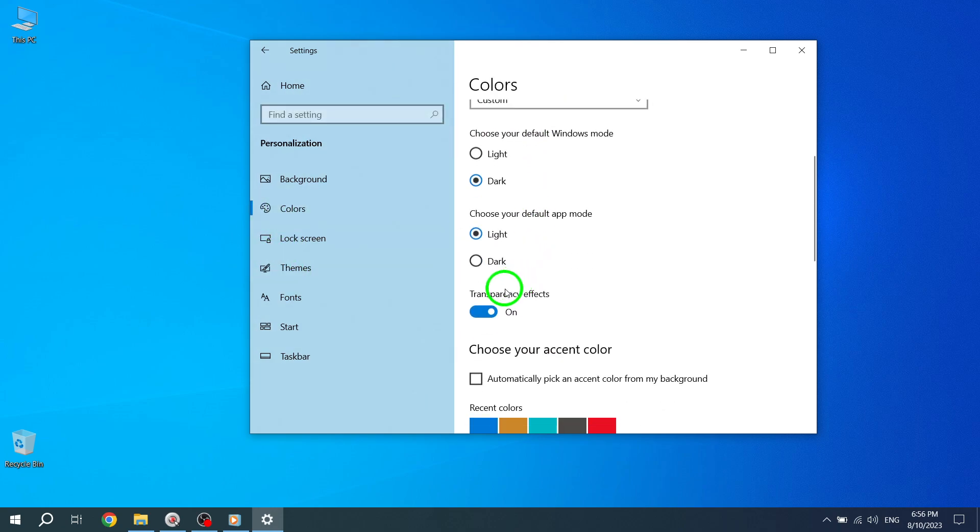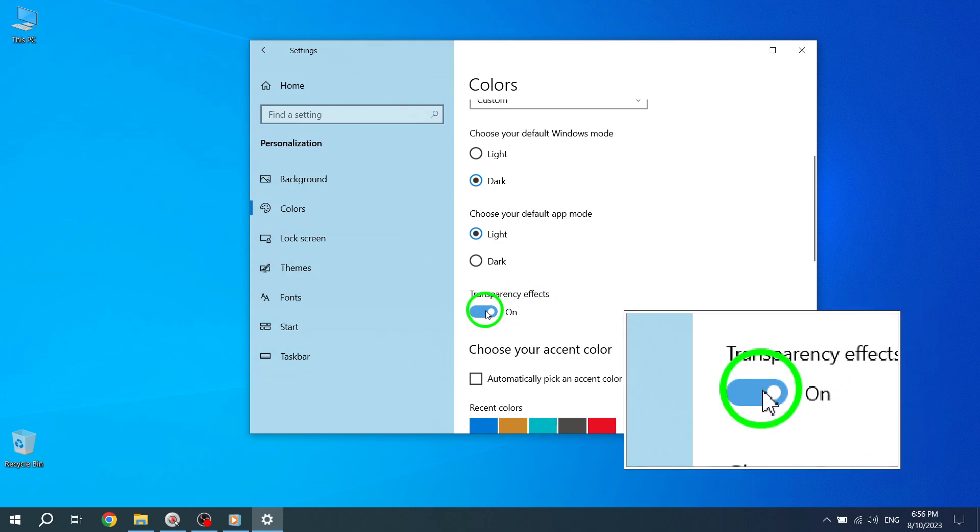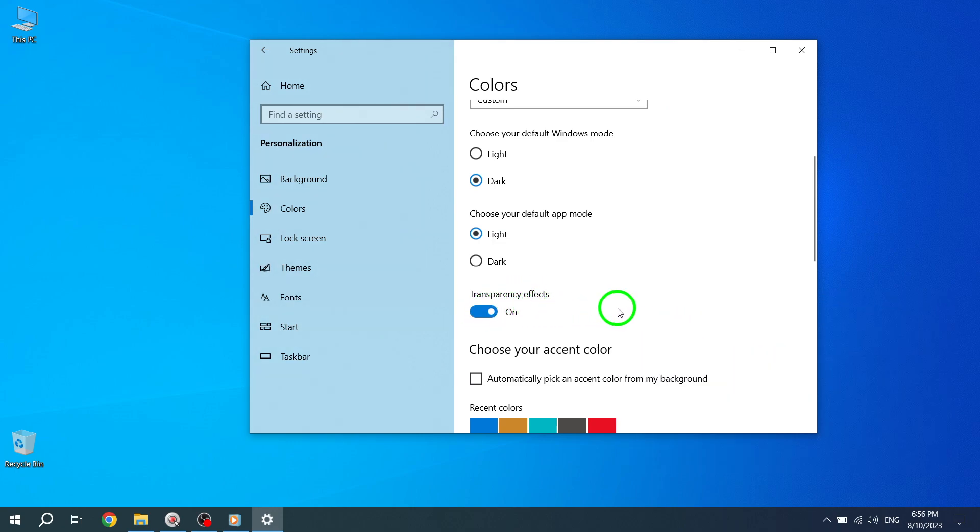And there you have it. Your taskbar is now transparent. This simple customization option allows you to add a touch of elegance to your Windows 10 experience. Not only does it enhance the overall look of your desktop, but it also gives your screen a more spacious and modern feel.